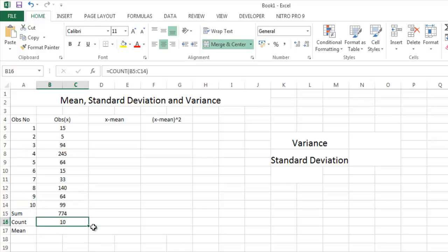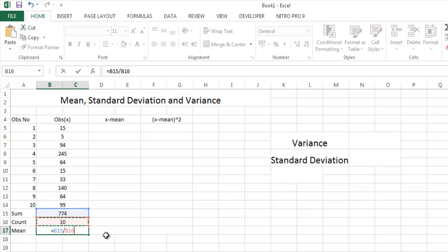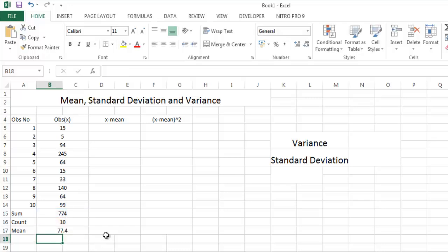What is mean? Mean is the total summation by the observation number, that is the count. So equal to sum by count. Let us press enter. 77.4.